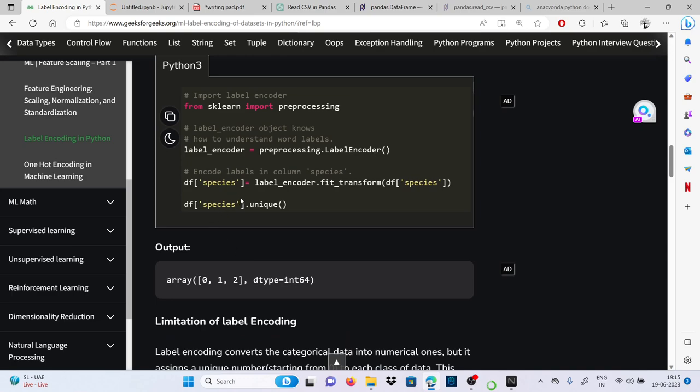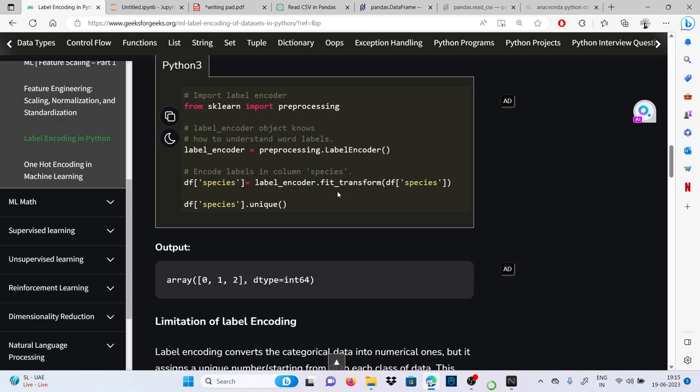Label encoder has converted into integers. So if we ask for unique species, it will convert it into zero, one.